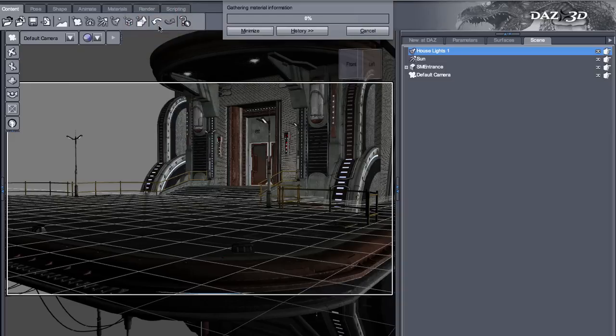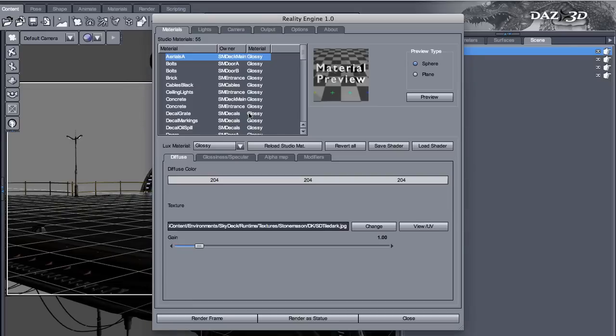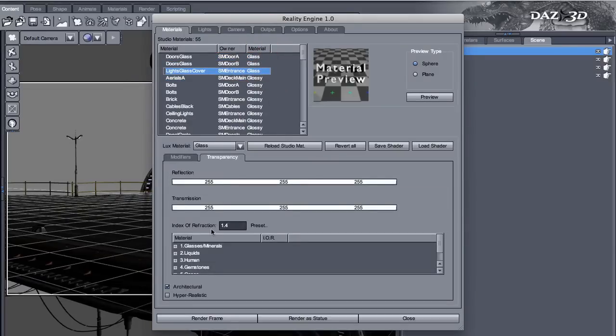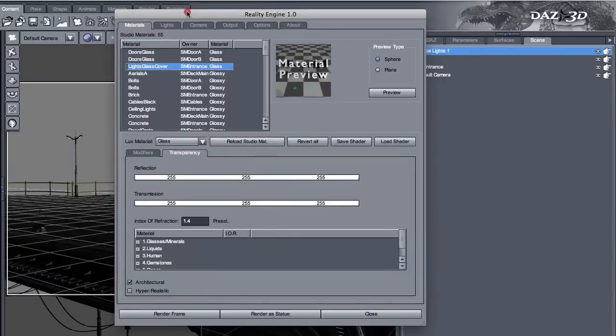Let's call Reality again. So gathering information. Now let's check what happened with our glass. The glass is still architectural. So Reality remembers your settings if you close it and you start it again.